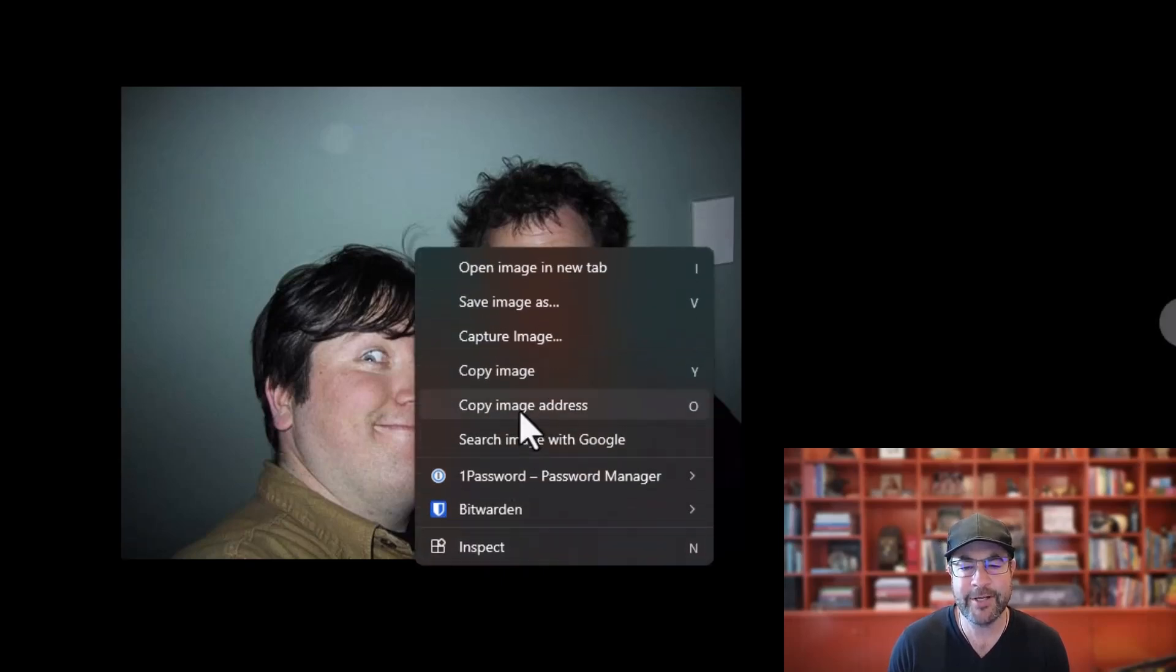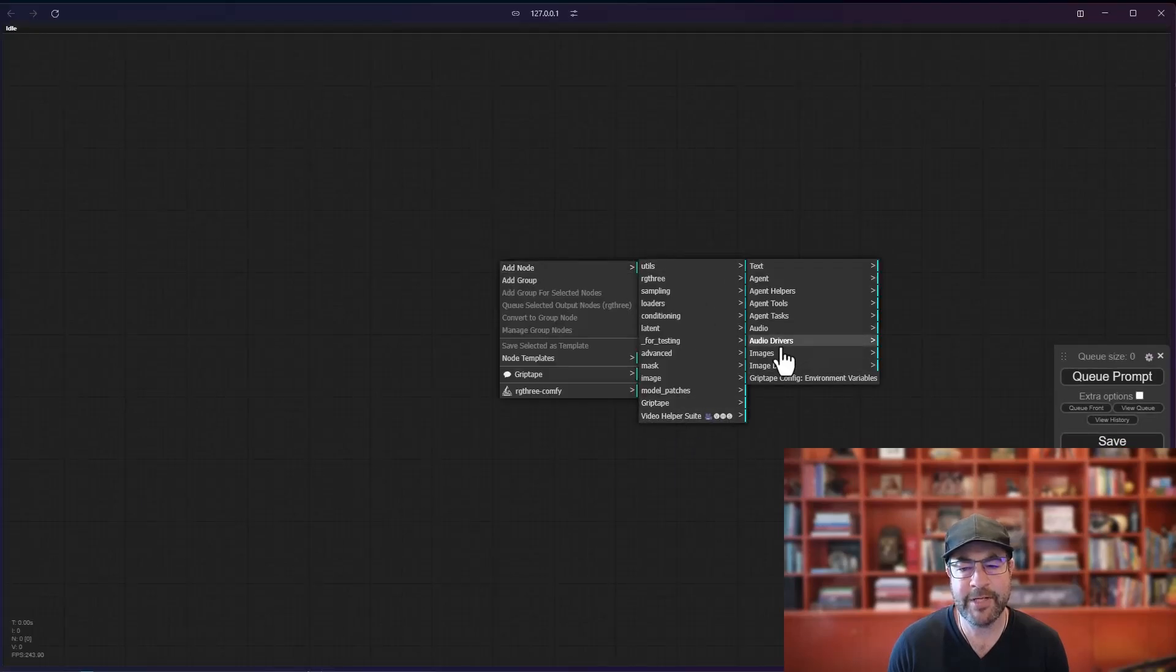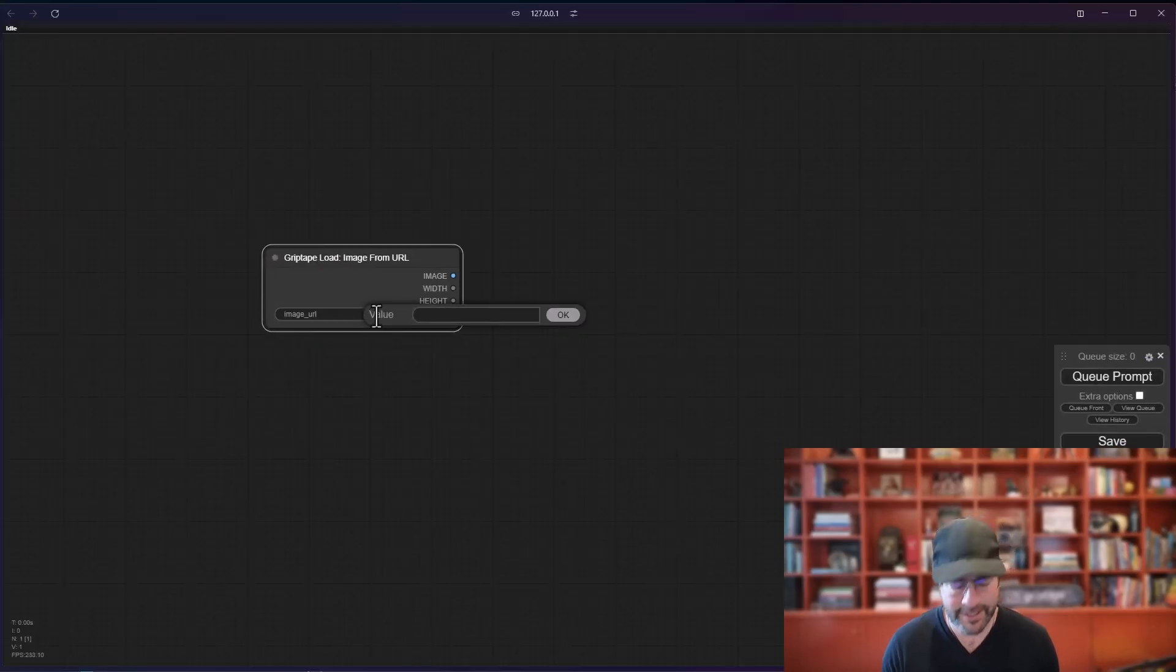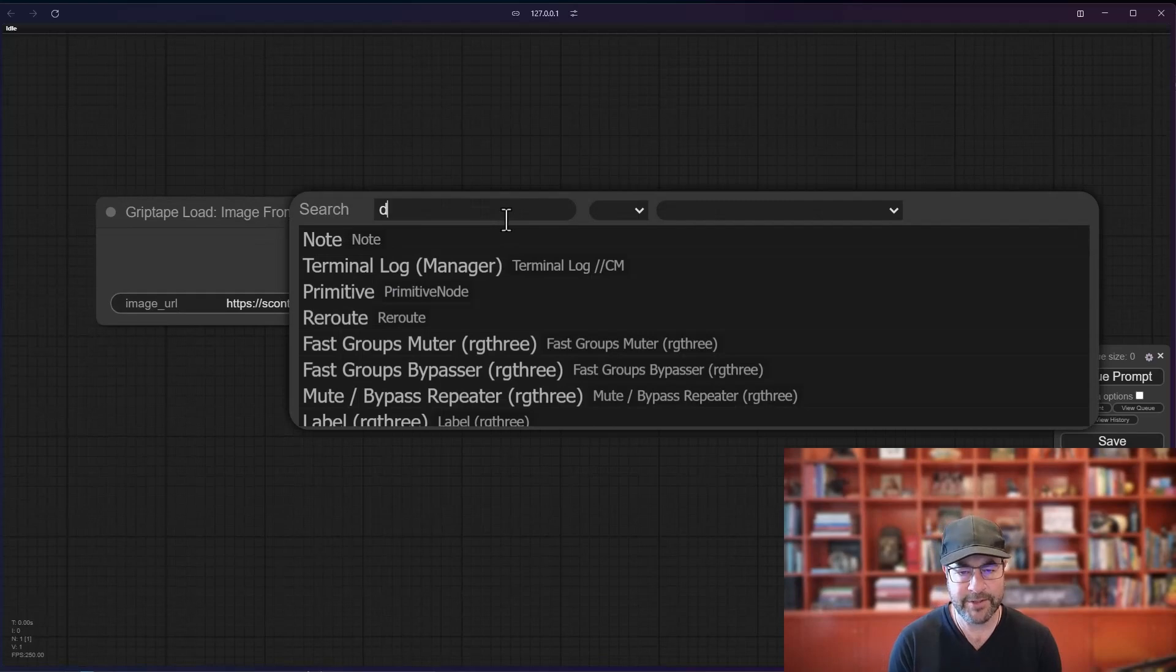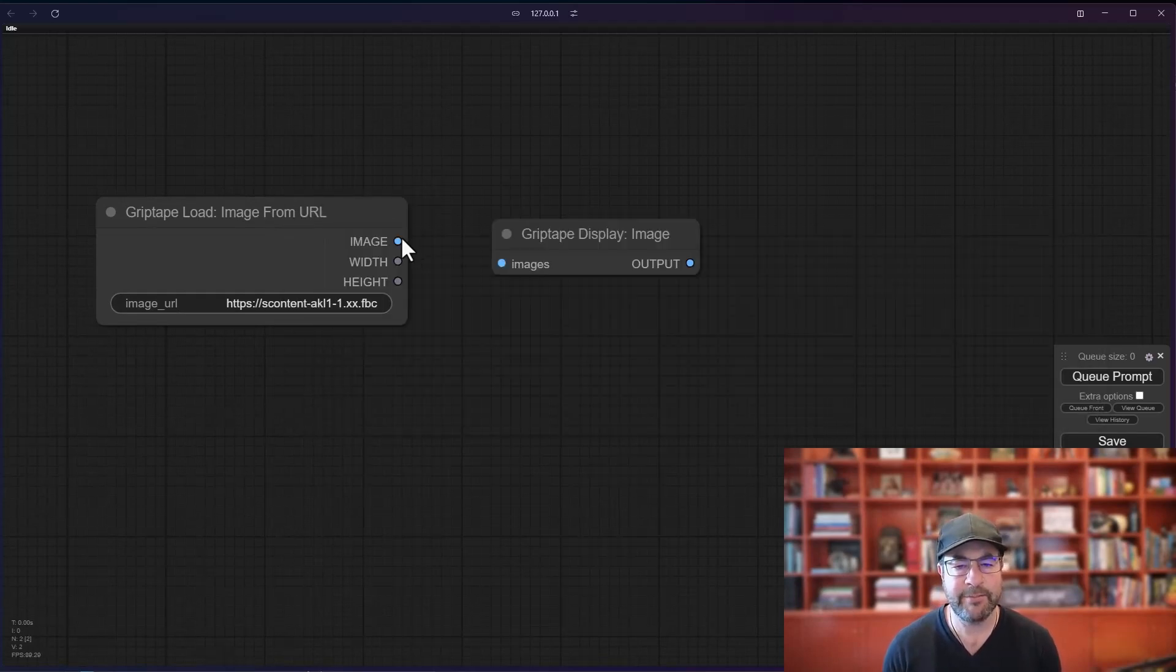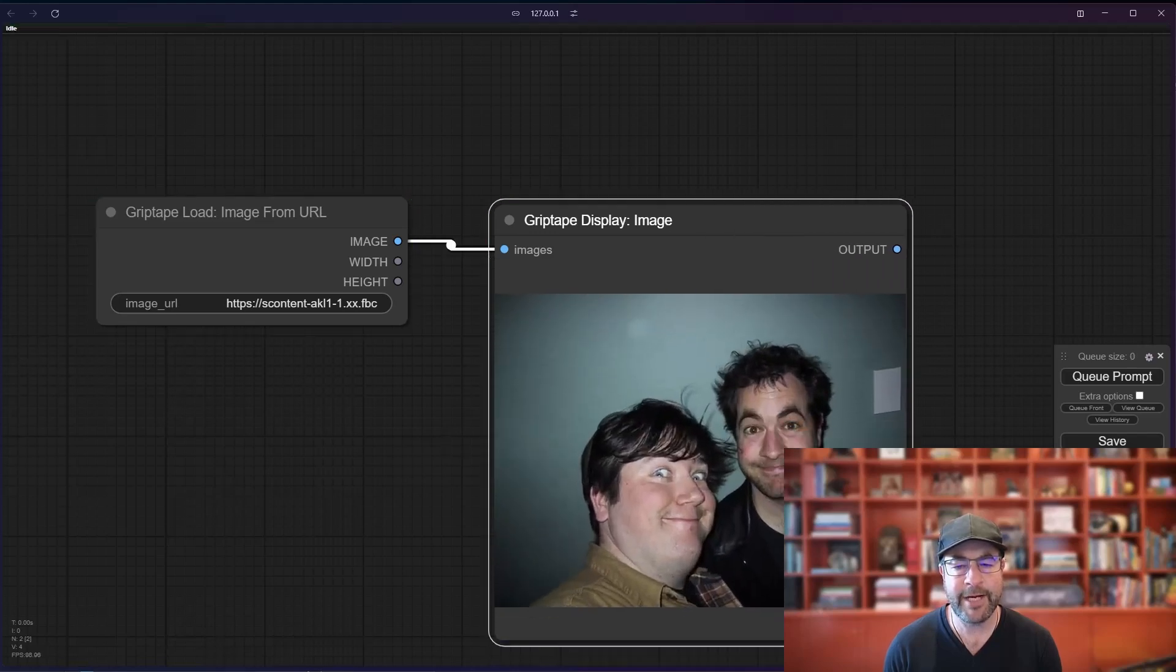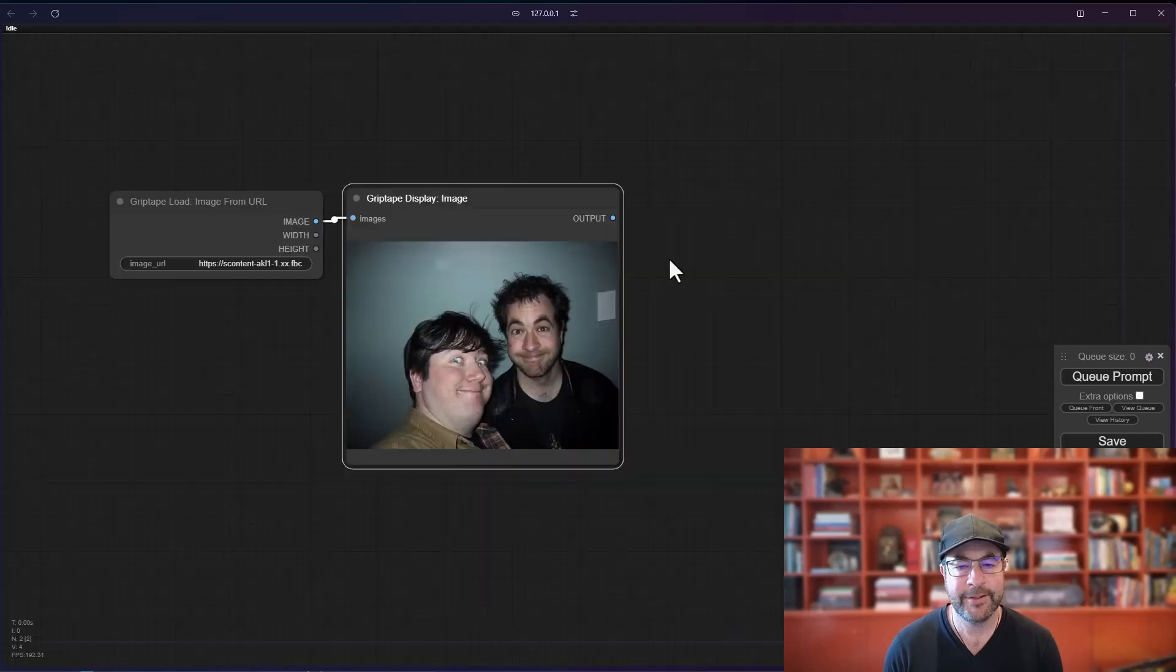Anyway, I'm going to go ahead and copy this image address. Come back over to Comfy UI and let's do add node, grip tape images, grip tape load image from URL. We will go ahead and paste that in there. Then let's just display the image. So type in display, grip tape display image. And there we go. We have our image of me and Bay.